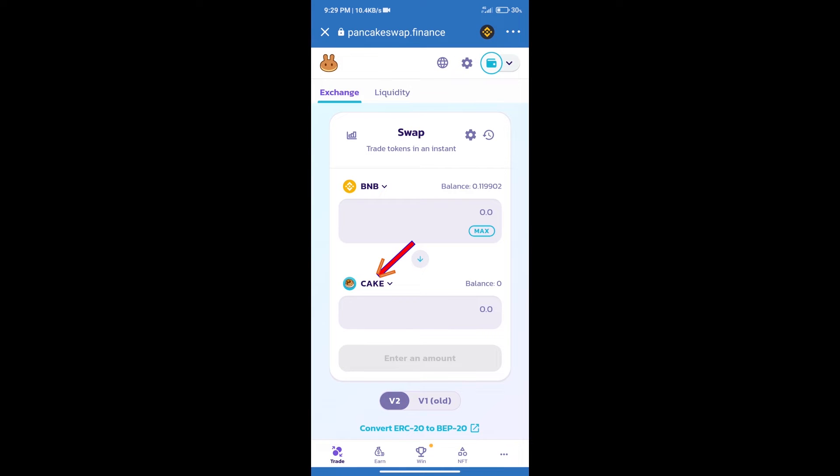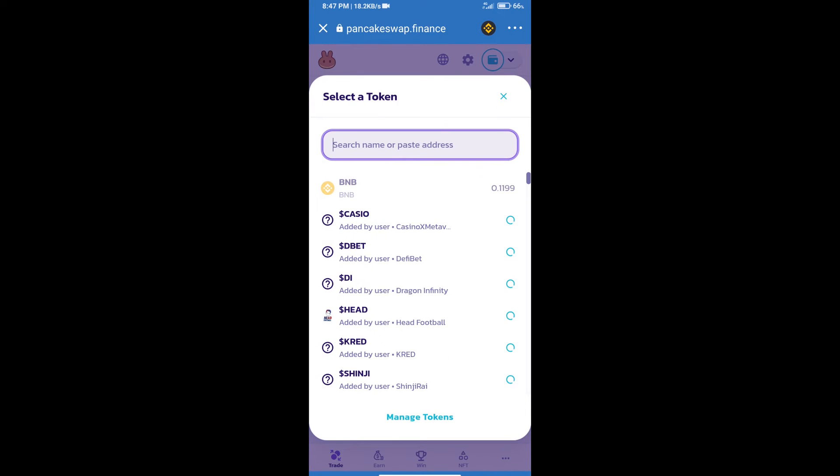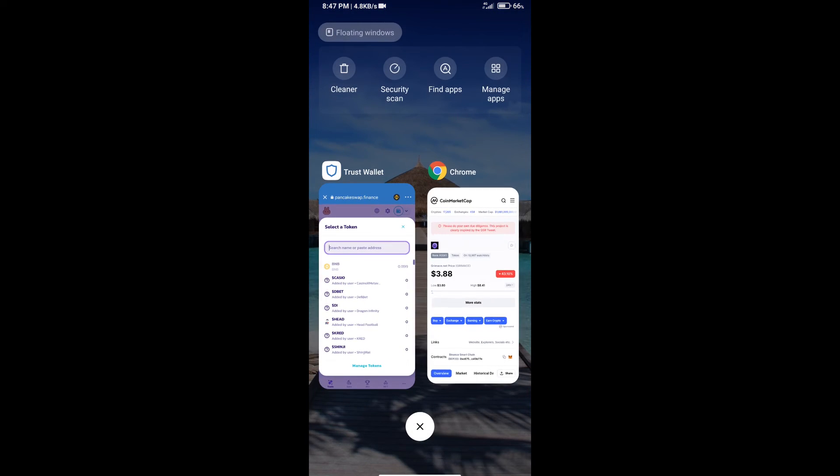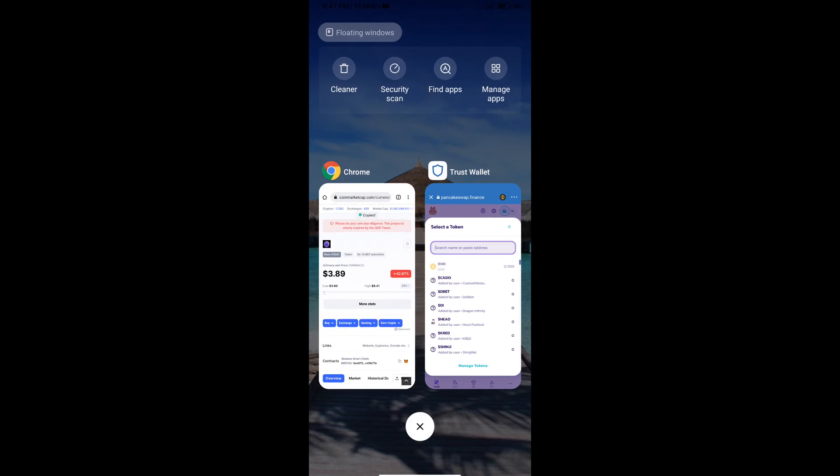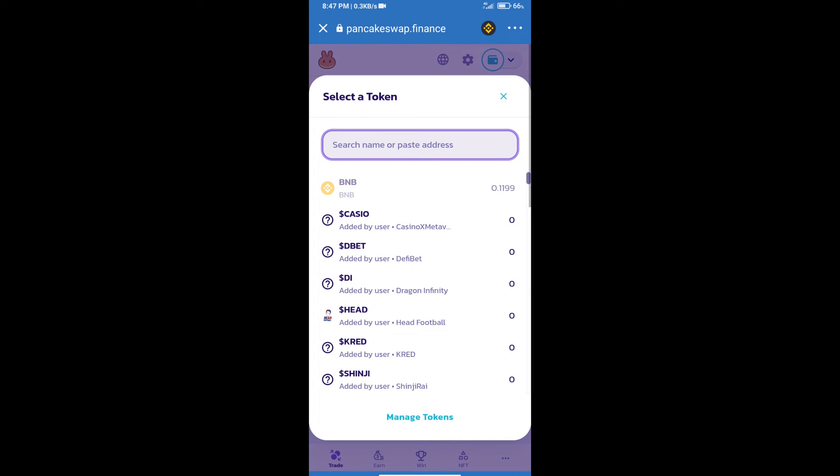After that, click on Cake. Here we will enter Gremens.net token smart address and we will open Gremens.net token on CoinMarketCap. Here we will copy this address and paste here.